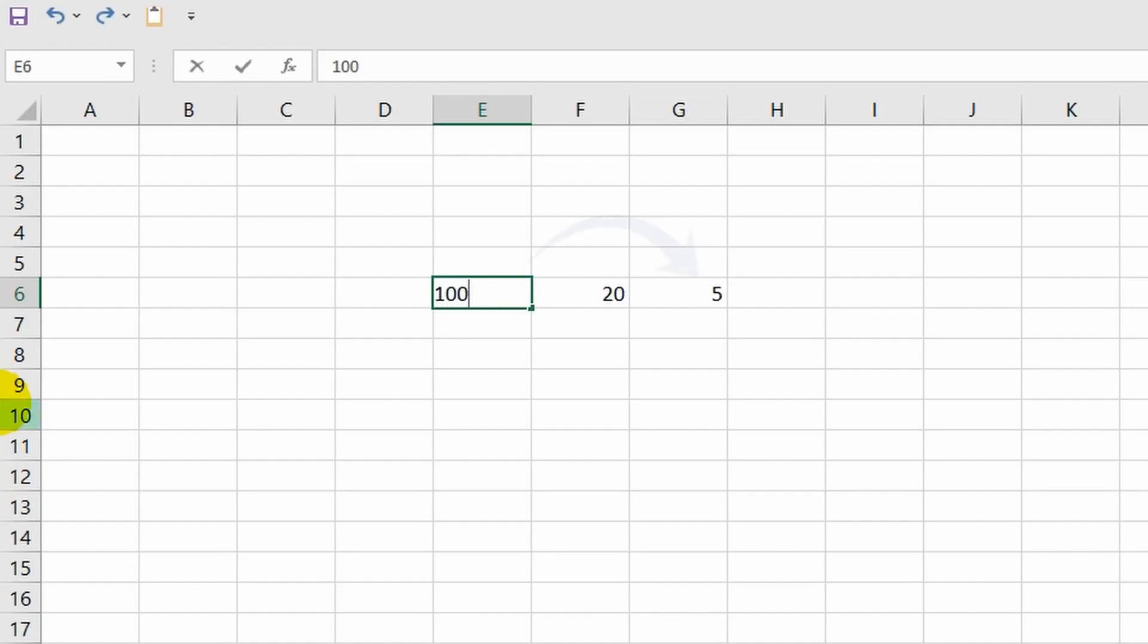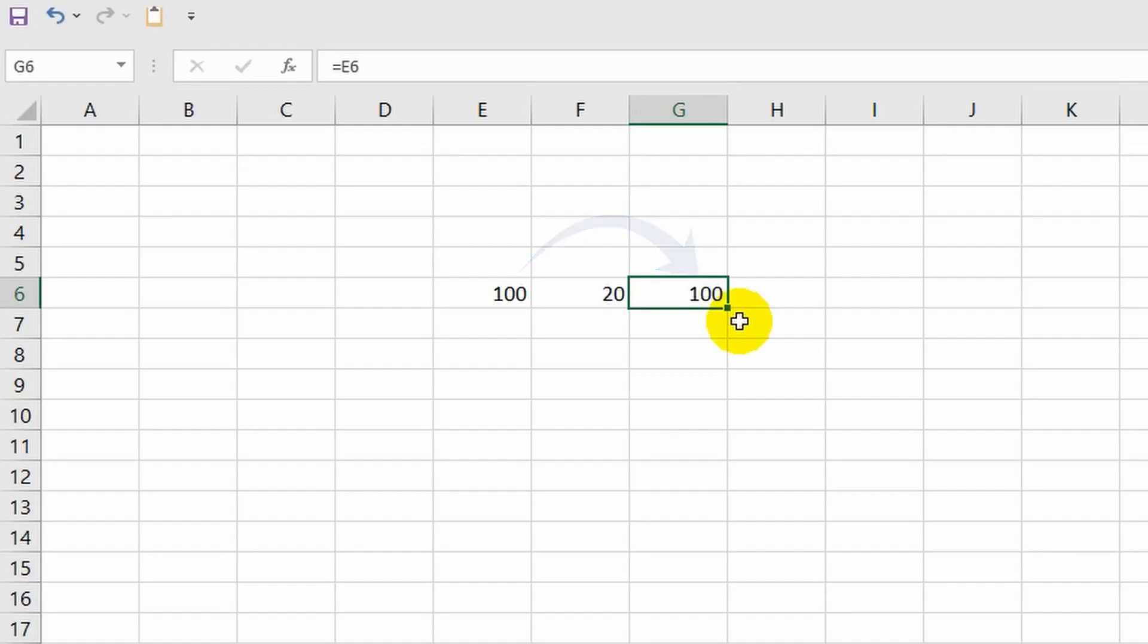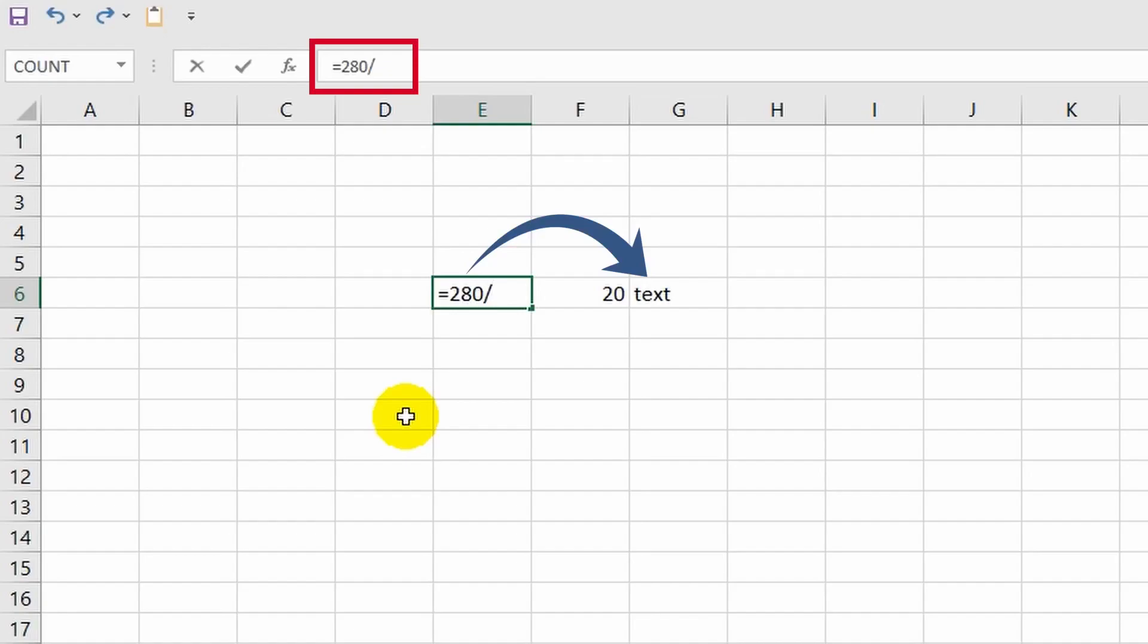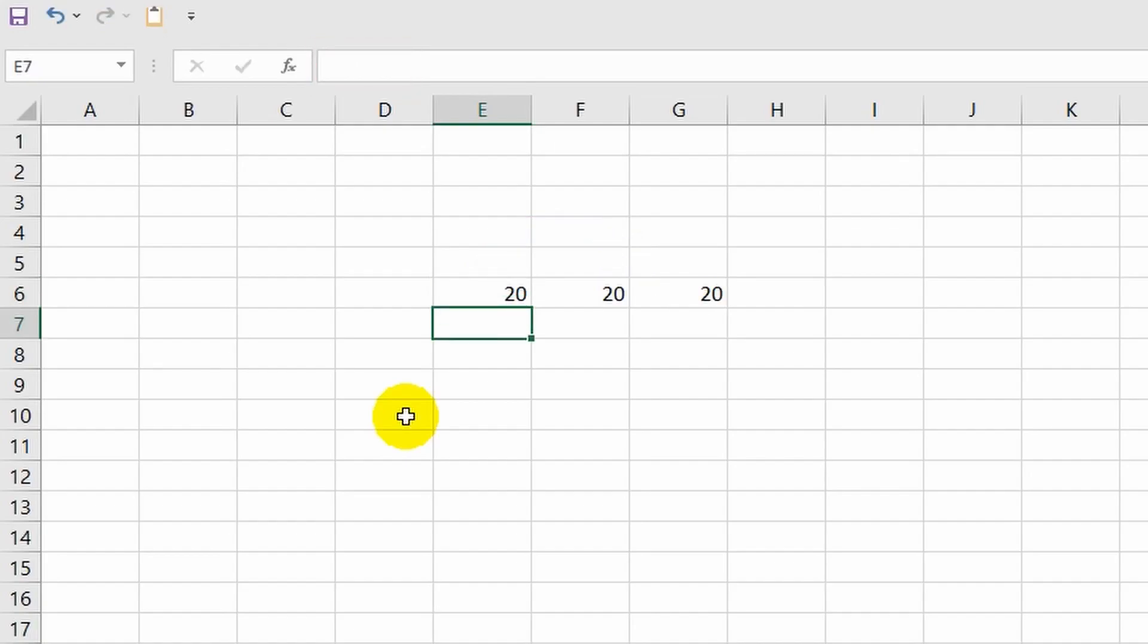As you can see, all changes are immediately duplicated in cell G6, all because it now fully depends on cell E6 as it references it. Let's take a look at the formula bar for cell G6. Here is an equal sign followed by E6, and the Excel program understands this as the value of this cell always being equal to the value of cell E6. It doesn't matter what I enter here. Instead of a number, I can type text or enter a formula. Either way, the established link will be maintained.